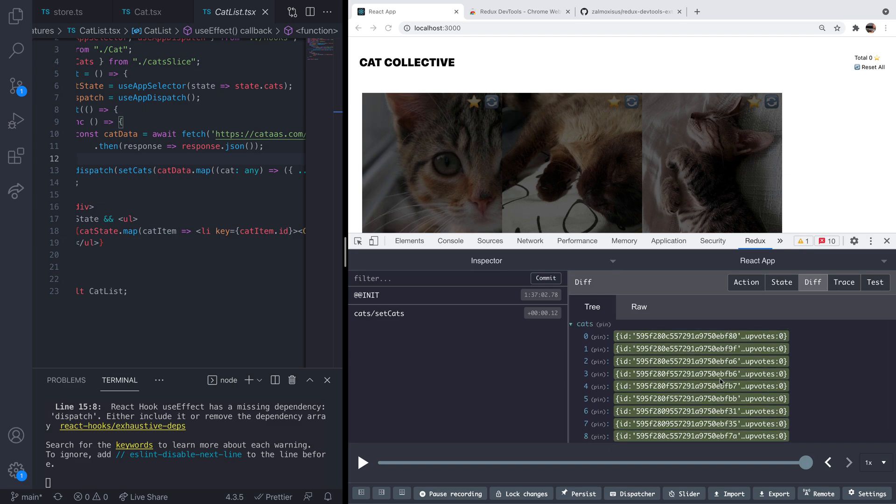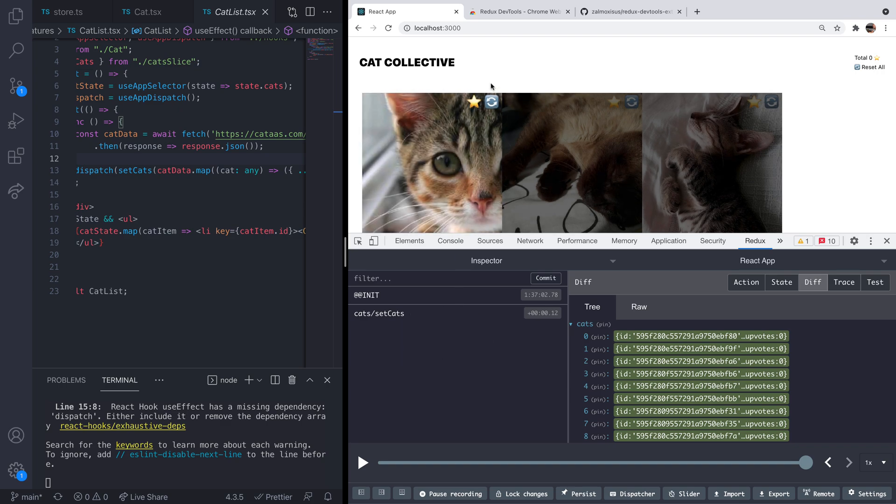So that's quite handy in itself because you can kind of debug the data that's been put into your store without having to run any debuggers in VS code or within your web browser itself. And so all of the actions that are dispatched to the Redux store will show up in this inspector panel here. So let's dispatch a few more actions.